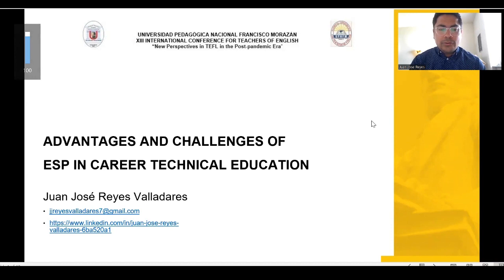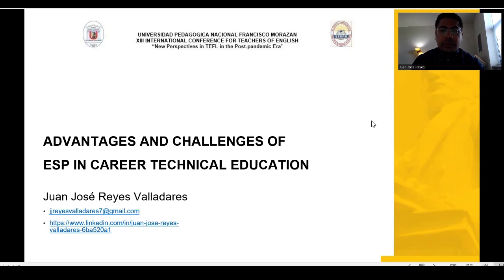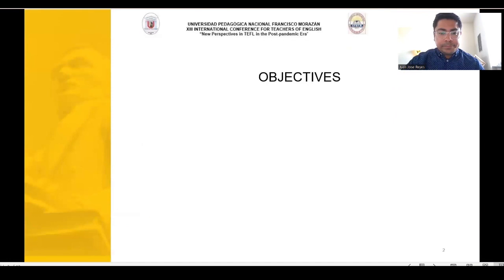Hello everyone and welcome all attendees of the 13th International Conference for Teachers of English, New Perspectives in TEFL in the Post-Pandemic Era. My name is Juan José Reyes Valladares and welcome to my presentation with the title Advantages and Challenges of English for Specific Purposes in Career Technical Education. It is a pleasure for me to be here and I really hope that you enjoy this presentation.